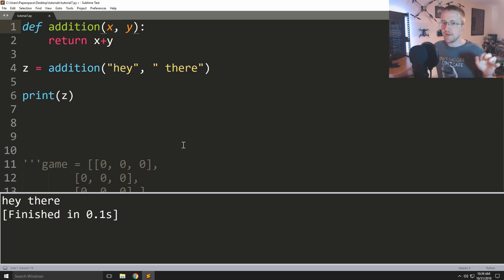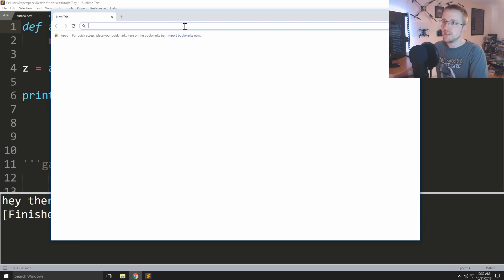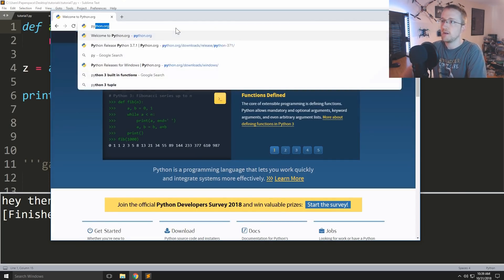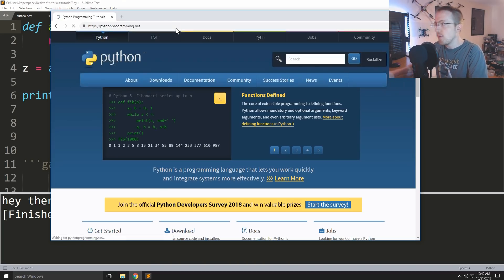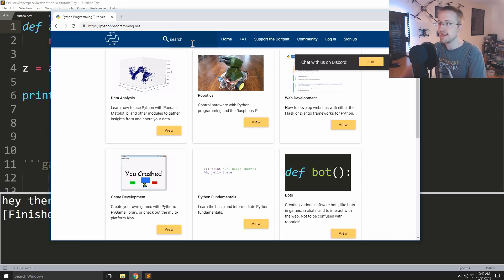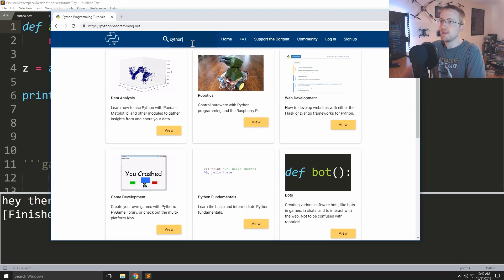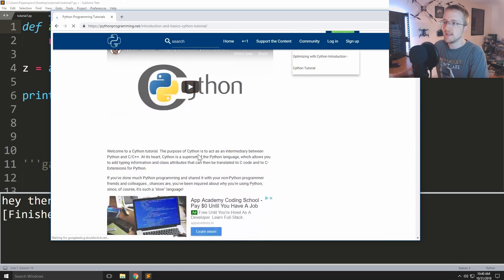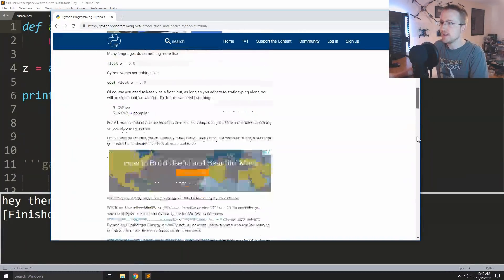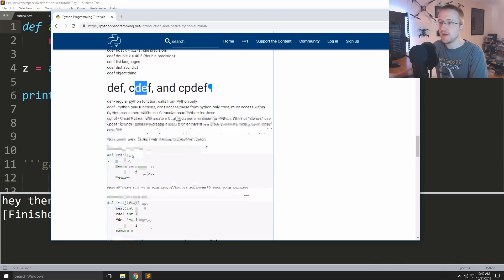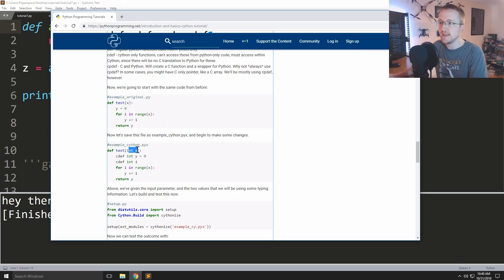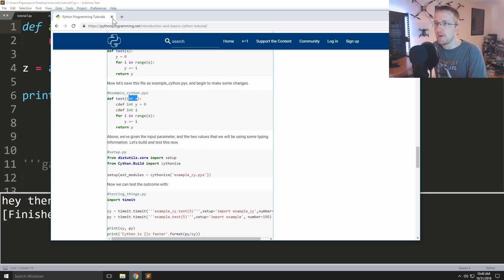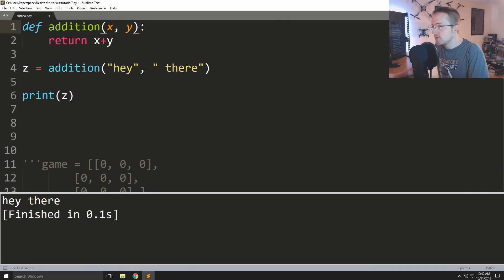So the only time I've ever seen something like this in practice is with something called Cython, which is a way for you to implement basically your Python program and get it pretty much as best as possible converted to C. But most of the work that you're going to be doing there is literally adding typing information. So rather than doing def you might do a C def or a CP def, but then you would actually give it typing information. But more on that later, or if you're interested in learning more about Cython you can just go to Python programming.net.